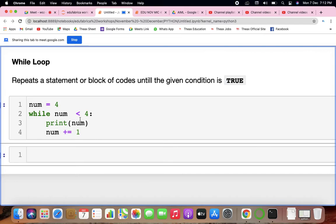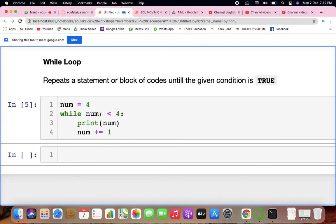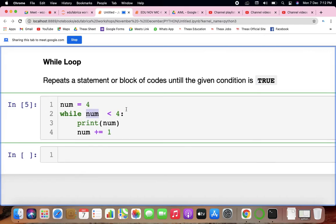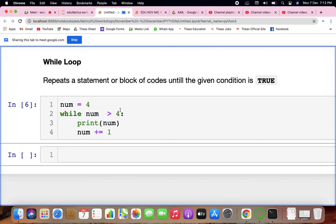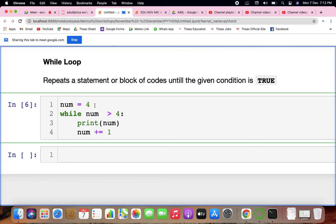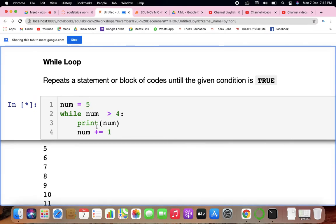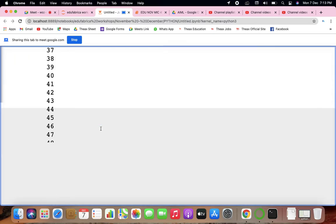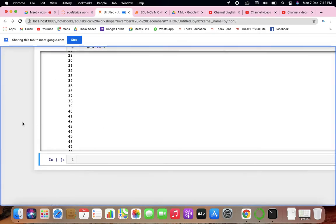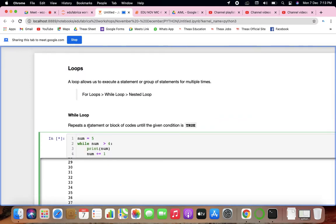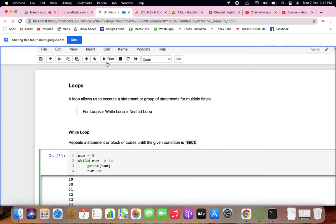If I start from 4, no output — because 4 is not less than 4. If I make it greater than 4, I will be going in an infinite loop. For example, 5 is greater than 4 so it will keep running. If you write a wrong condition, you will get an infinite loop that keeps running.